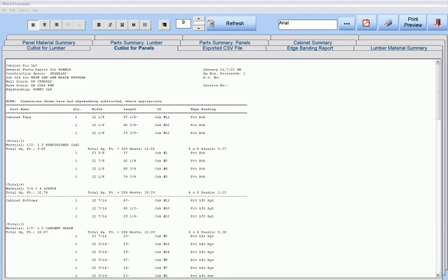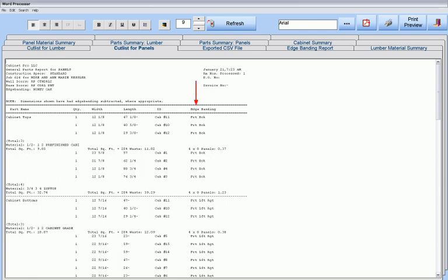Cabinet Pro produces numerous cutlist reports for drawer box parts, door parts, face frame parts, and case parts for the entire job, each displayed in millimeters, fractional inches with heavy or light designations, or decimal inches along with just the information you want displayed. For example, in this report, we are showing which sides should be edge-banded for each part.